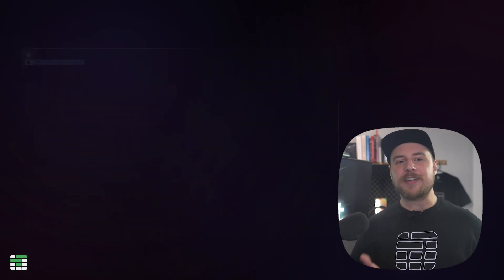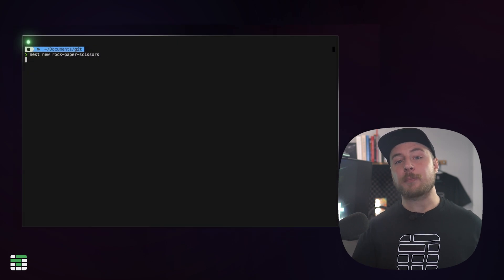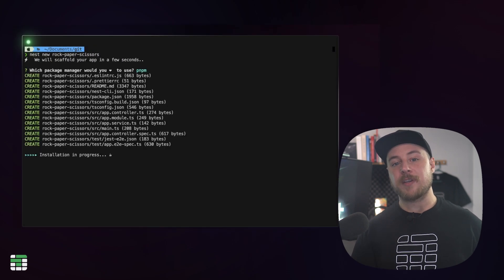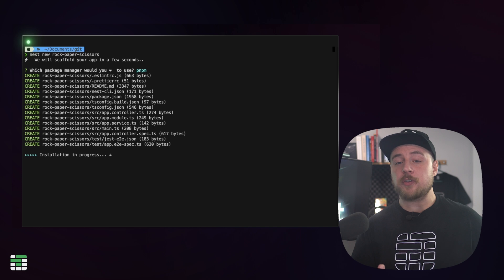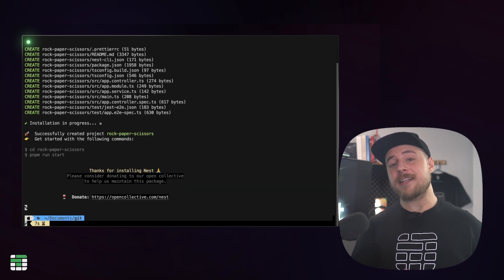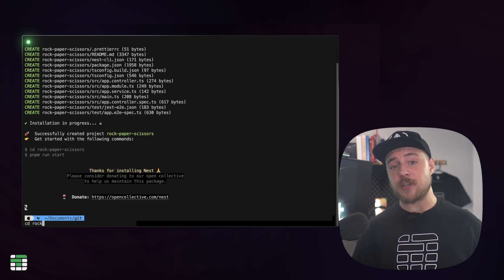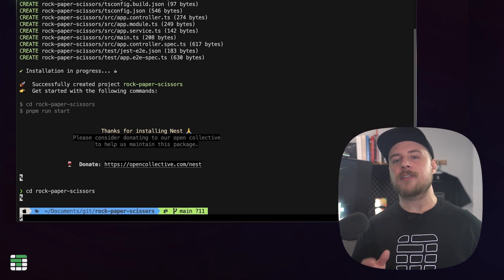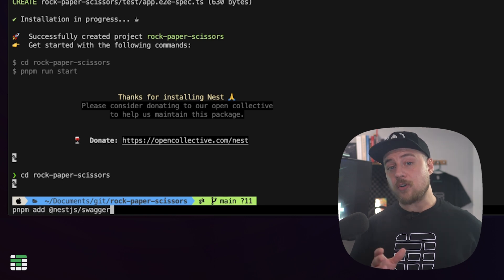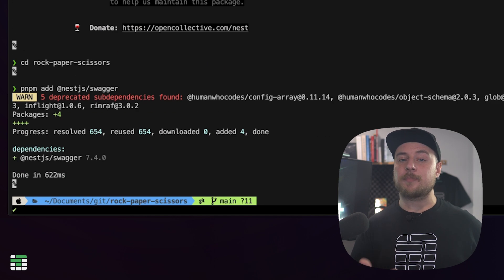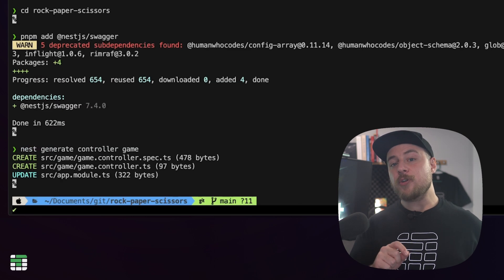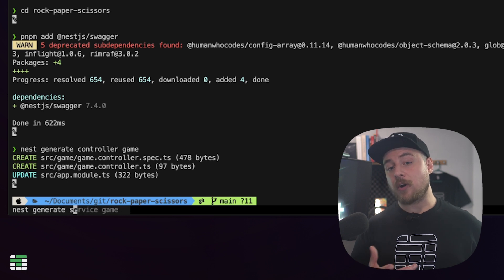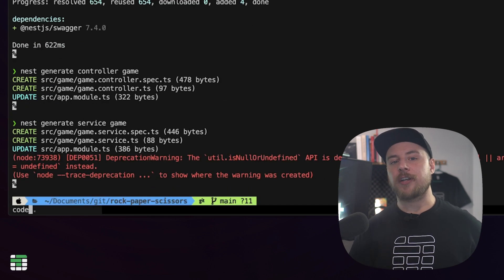In a new terminal, install the Nest.js CLI globally and create a new project named Rock Paper Scissors. I'm going to use PNPM, but you can use whatever package manager you want. We'll CD into the project, and before we get started, let's install the Nest Swagger module. We'll also use the Nest CLI to generate some scaffolding code. We need a new controller and a service for our game.